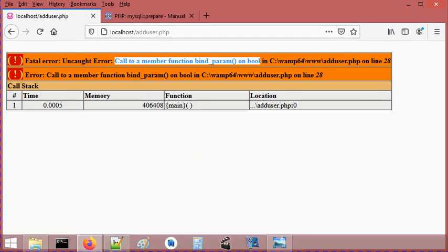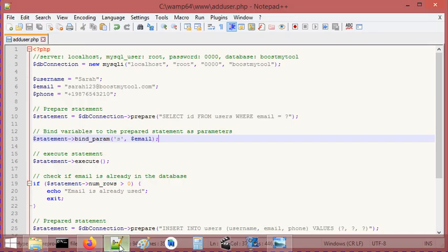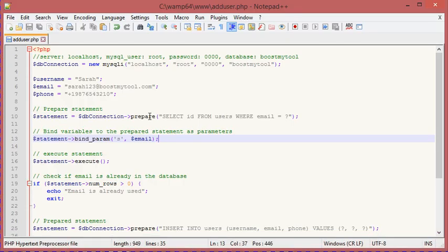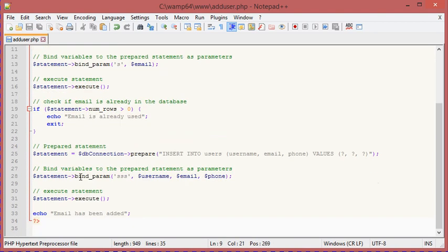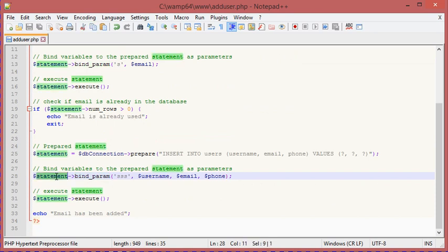Let's go to this file. Here you can see this is line 28, and when I call this method, I obtain the previous error. This is because the statement here is of type boolean. When I call this instruction in this line, the method prepare failed, so it returned false. That's why statement is of type boolean.